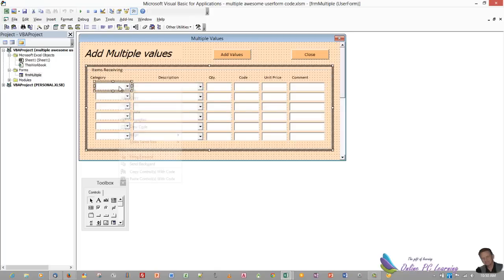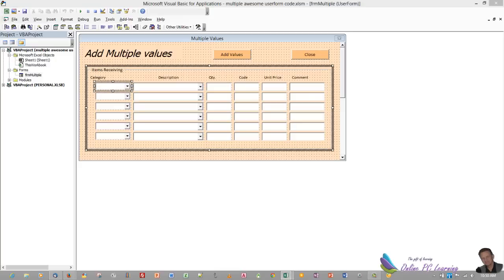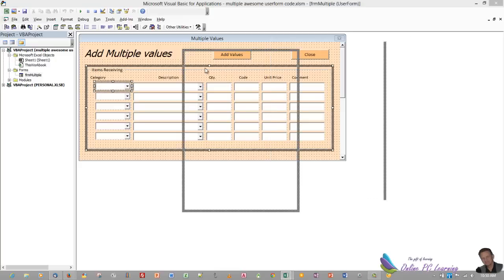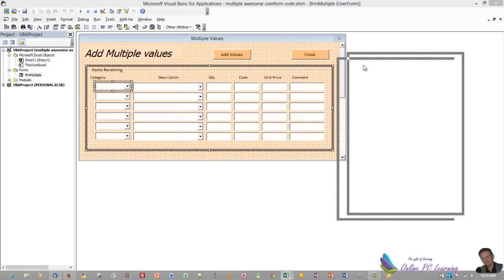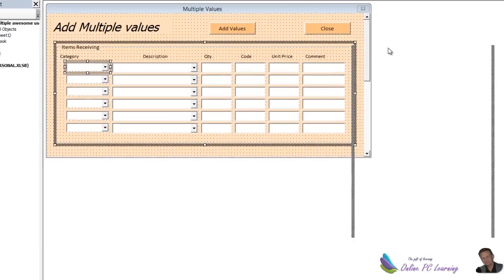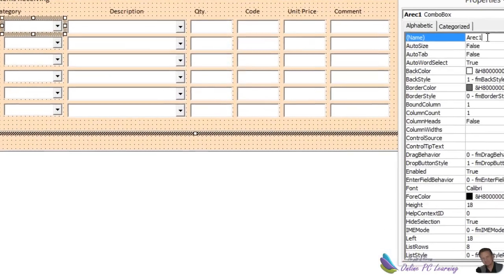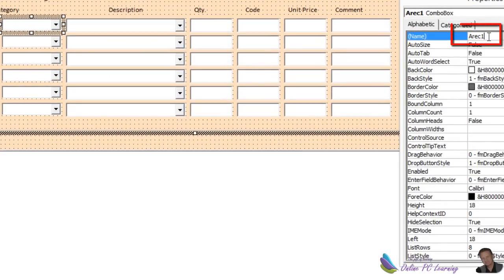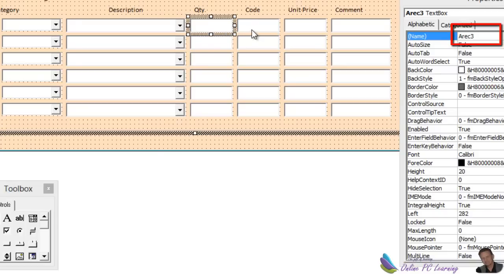Now what I want to show you is how I've named these controls. The same naming convention as we used previously. So I'll put this to the left here, to the right here. So look at the name up here, A-rec-1, A-rec-2, 3, 4, 5, and 6.